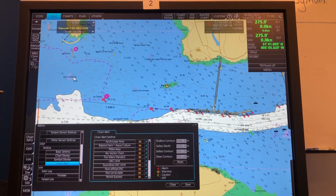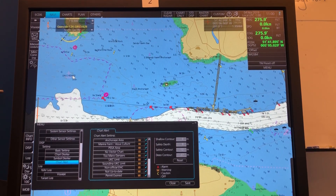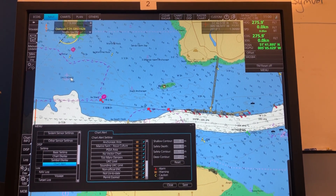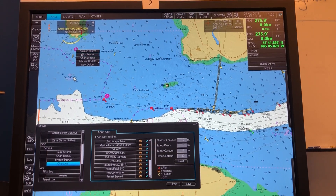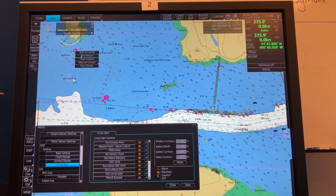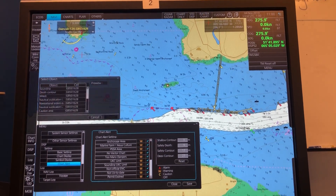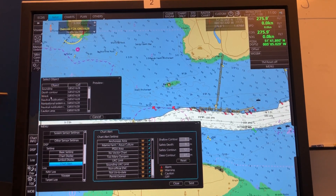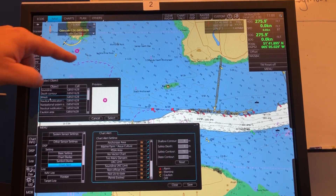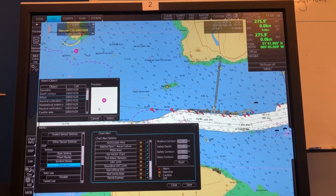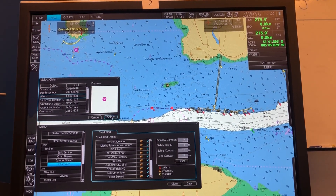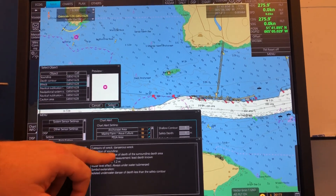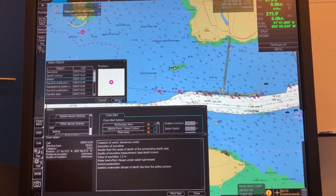If you want to know more about the symbol, you right-click and press the pick report — I believe it's this wreck. Highlight it and press select, and then you can see all the details: this one is 1.2 meters.